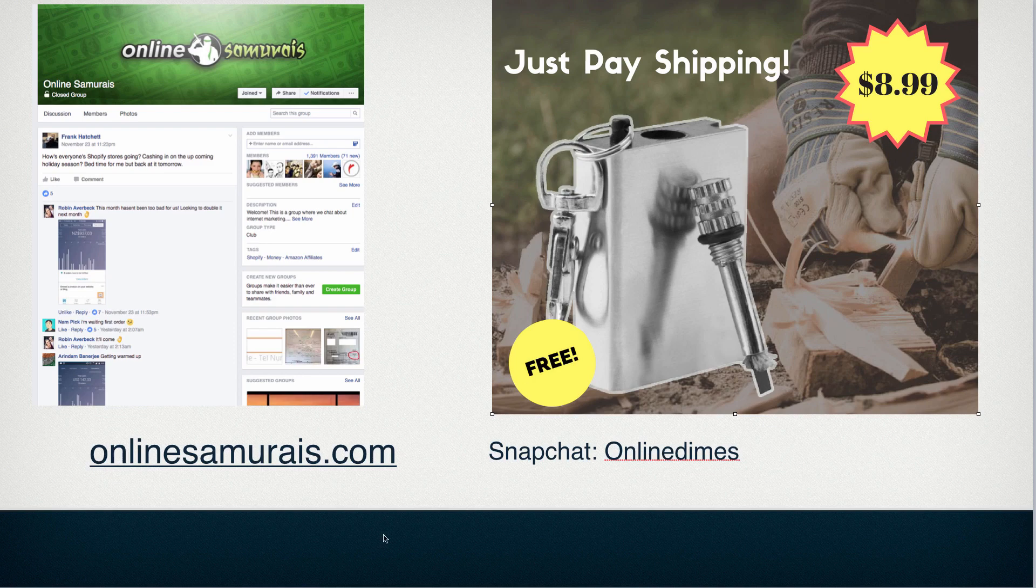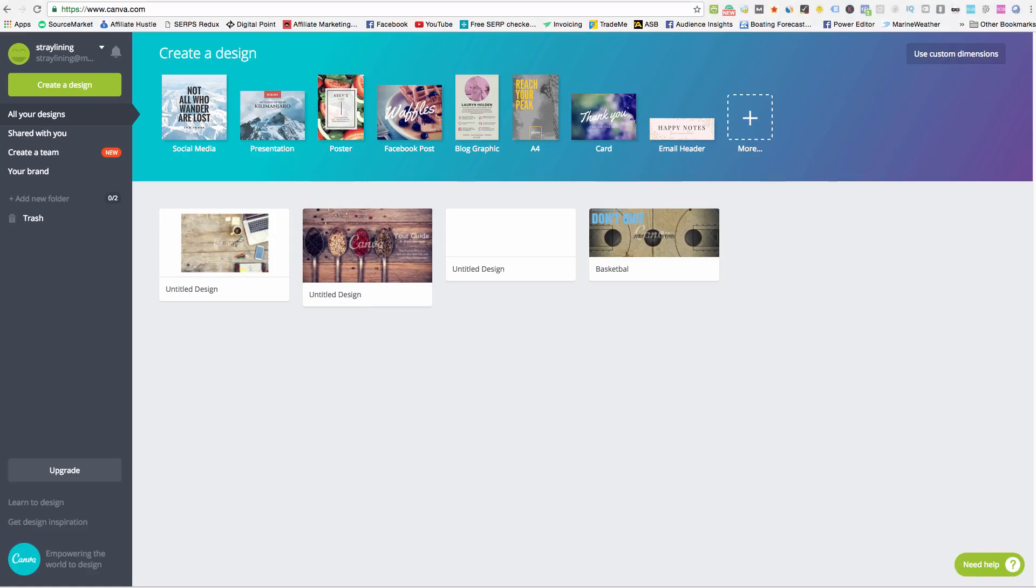So what you need to do for this is you need to have Photoshop or some sort of photo editing software. If you can, if you don't have that, then try and find some. But what I use to do all this is a website called canva.com and you can use all the free features. You don't need to pay for anything.